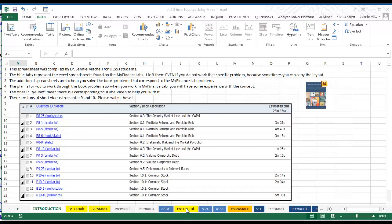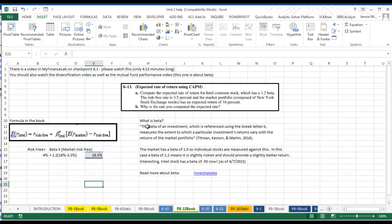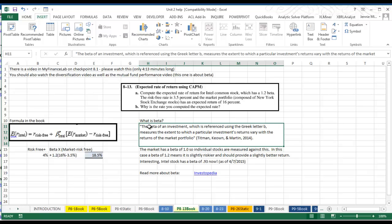So let's go to problem 813. In problem 813 we're working with Beta. Beta is one of the most interesting things about stocks. You can look it up, you'll see a beta listed for different kinds of stocks, so it's really important to understand what it is before we solve this problem.